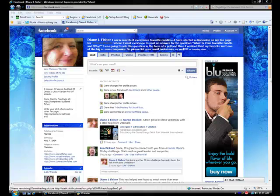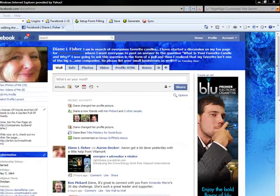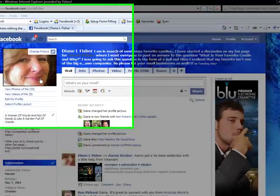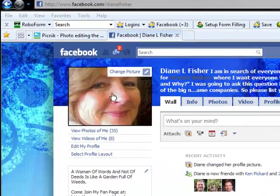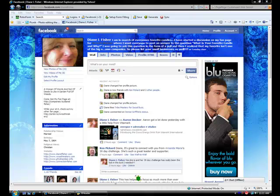Hi friends, this is Diane L. Fisher from DianeLFisher.com and WreathMakers.com and today I want to do a little video tutorial on how to create a custom Facebook picture that you can use either in your profile or on your page.